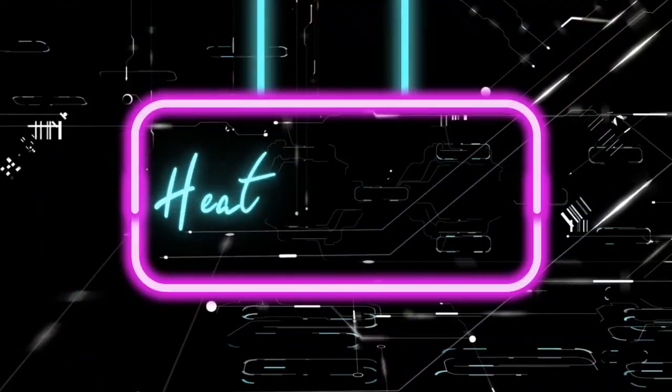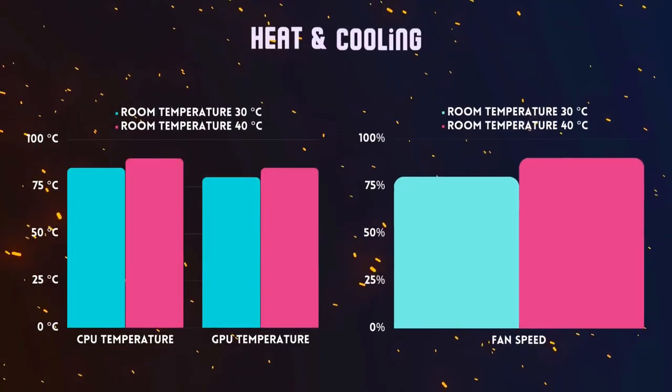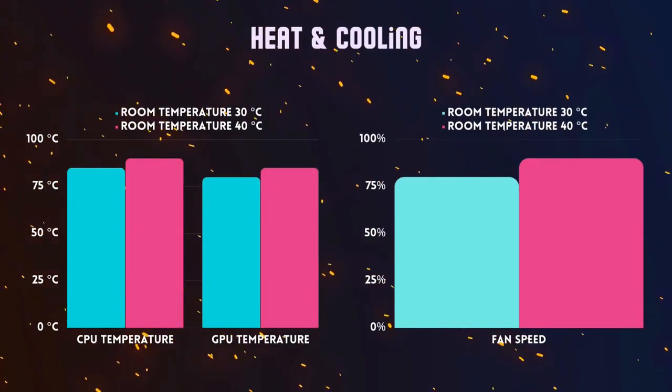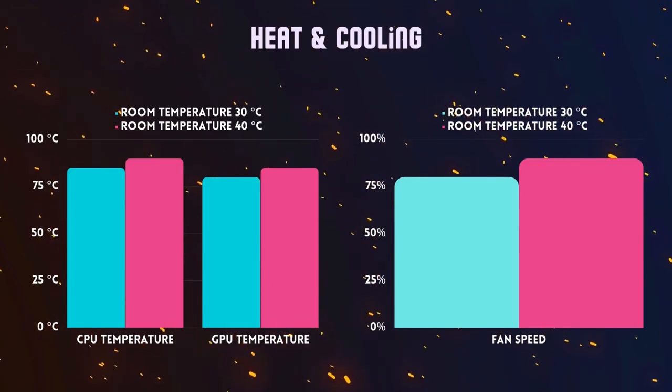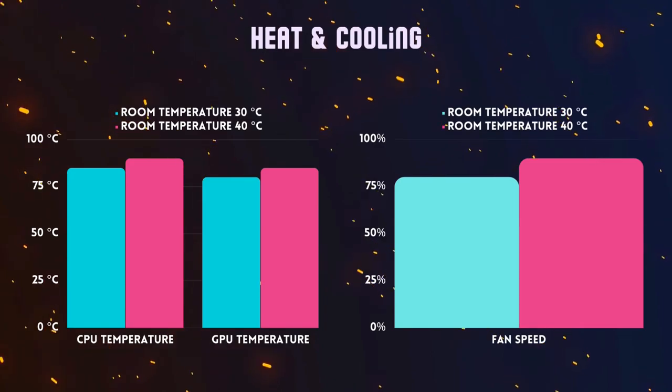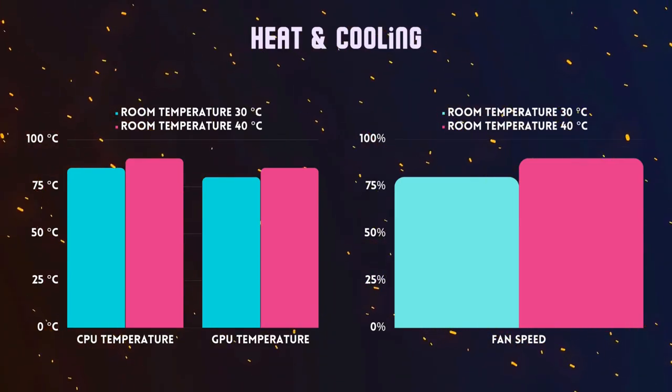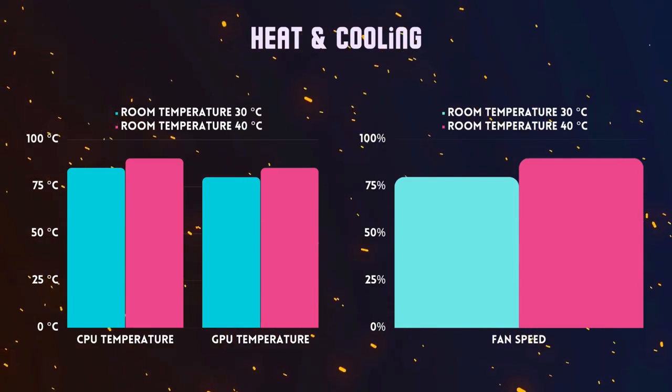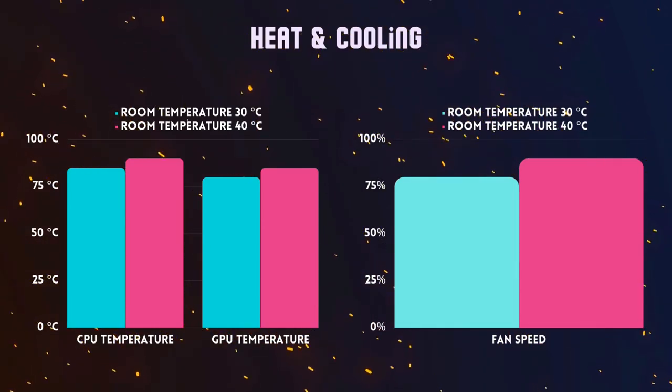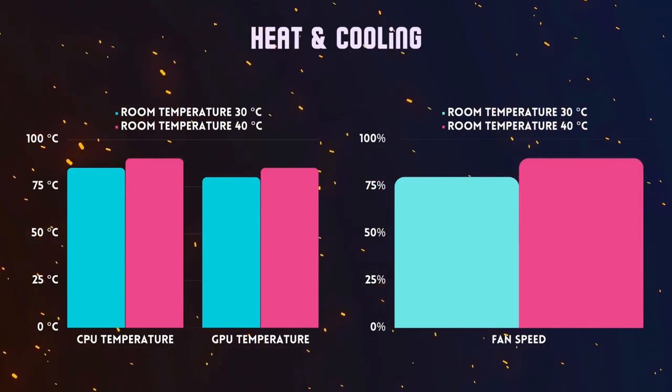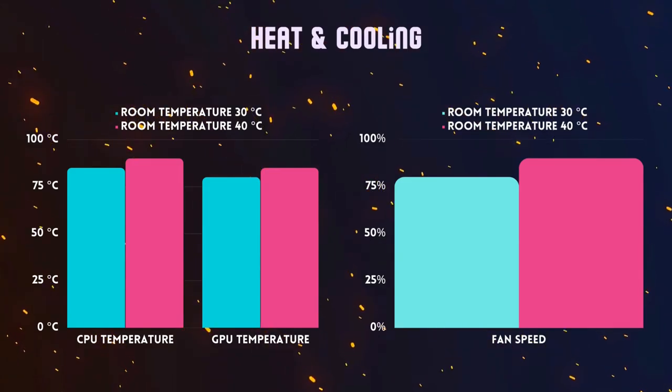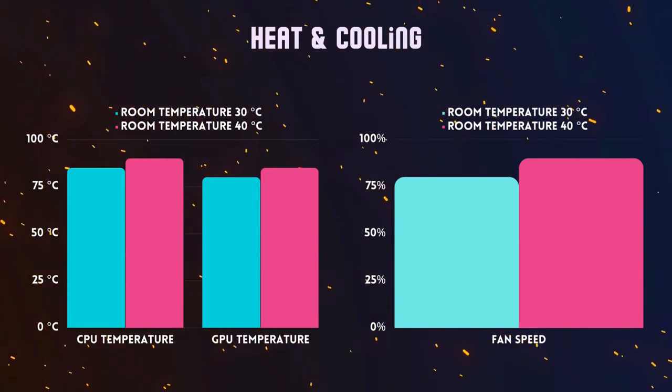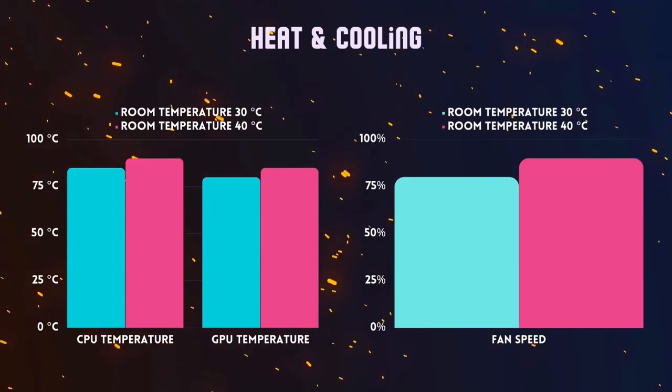All the information discussed earlier falls short of offering a complete assessment of the device's performance without factoring in its heat management. Under stress and heavy load, the processor temperature was around 85 degrees Celsius and the NVIDIA graphics card temperature was at 80 degrees, with the fan speed reaching 80% at room temperatures of 30 degrees Celsius. On hotter days when the temperature soared past 40 degrees Celsius, the fan speed escalated to 90% to maintain the processor's temperature below 90 degrees and the graphics card's temperature below 85 degrees.